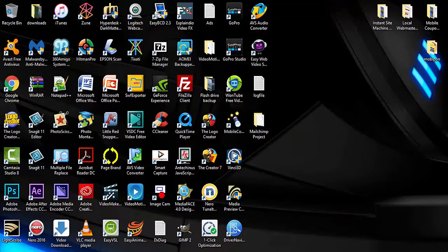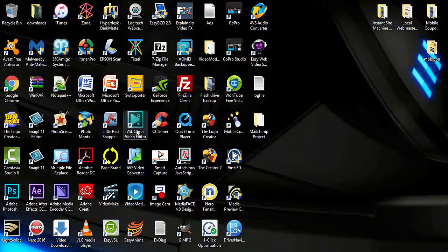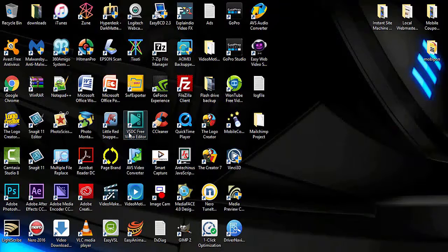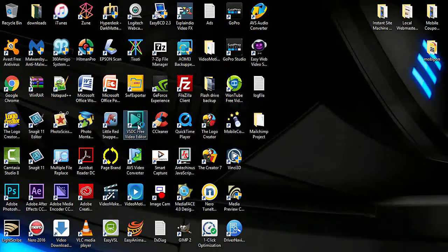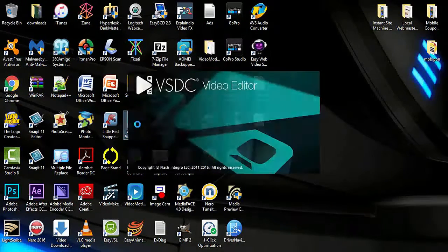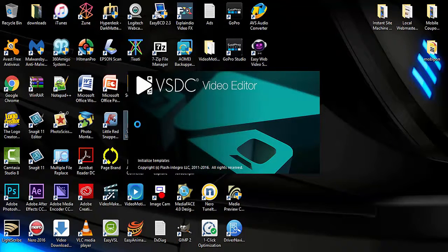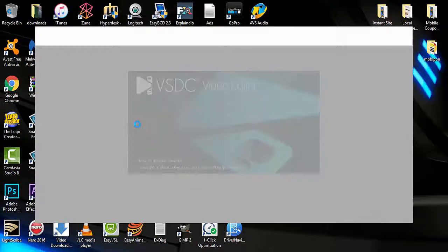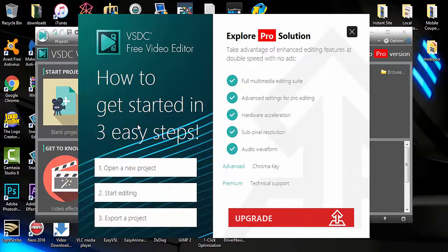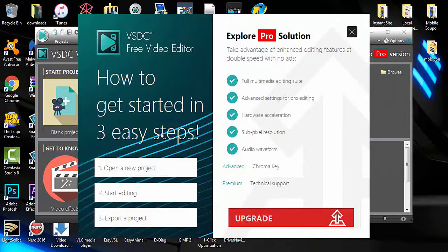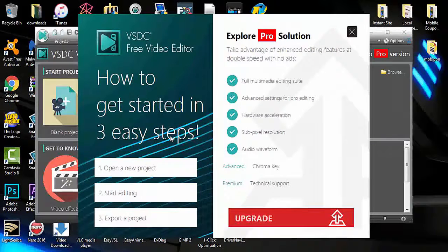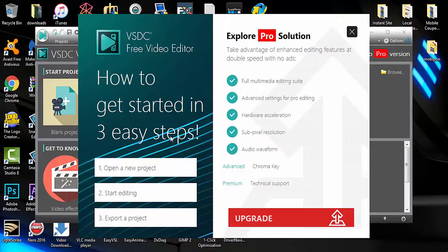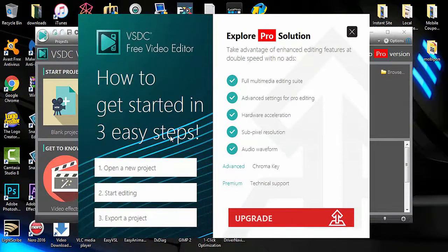Today we are going to be using the free VSDC video editor to extract the audio from our video so we have it as a backup. We can bring it back into the video after we create a drop mark video.